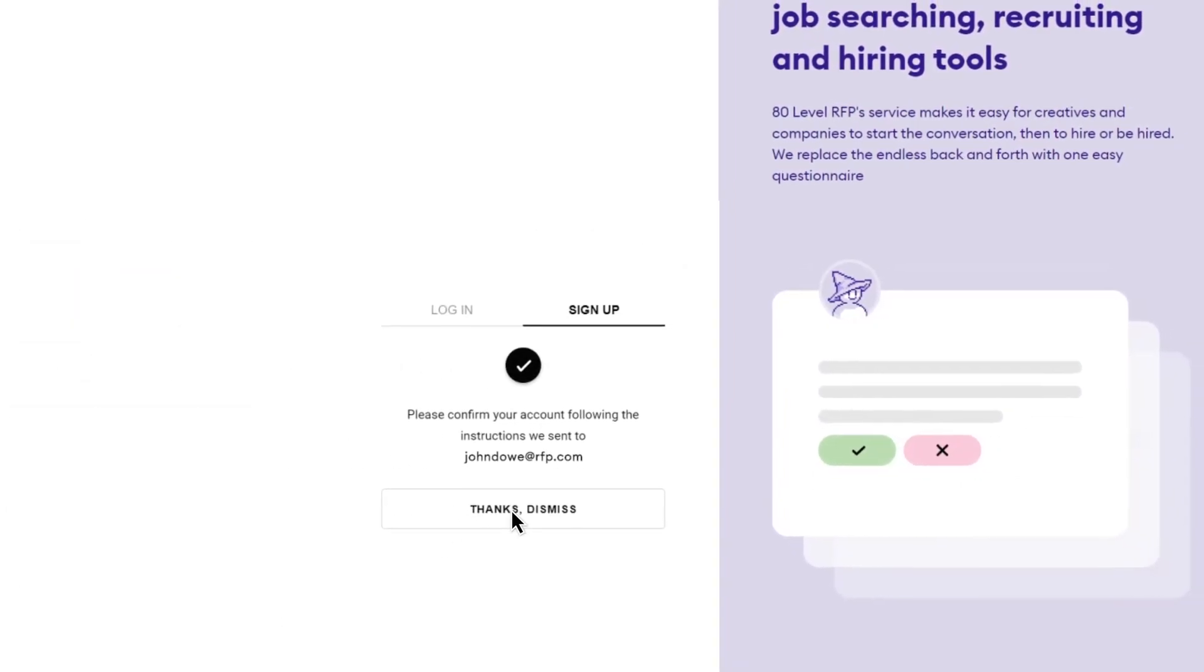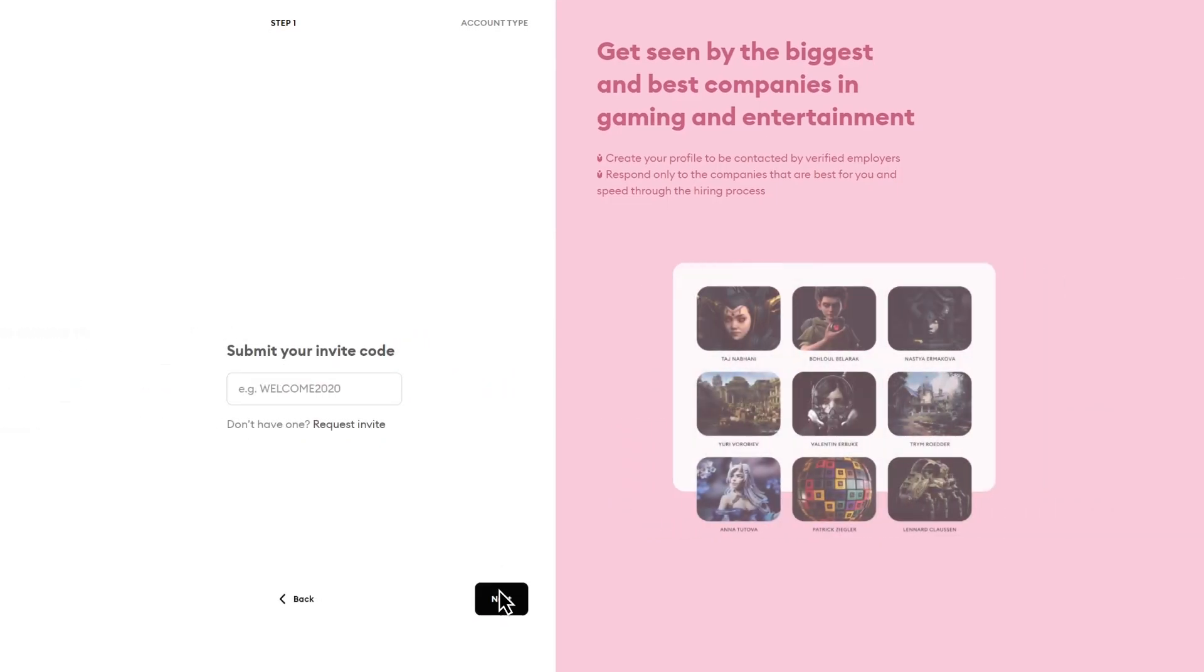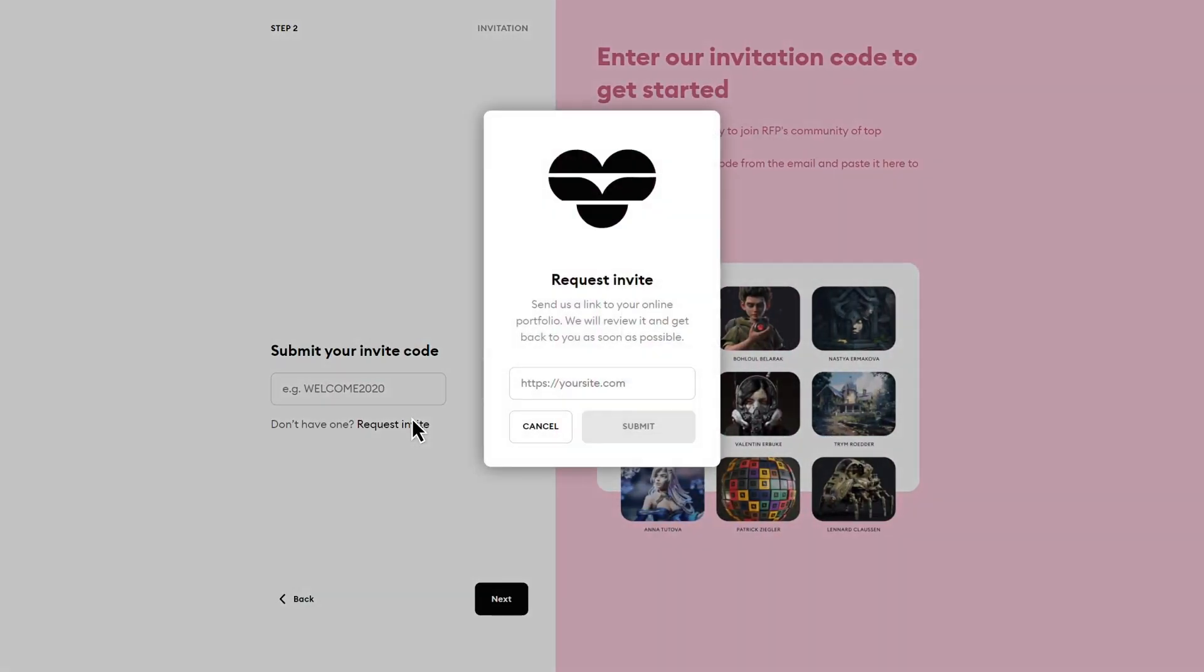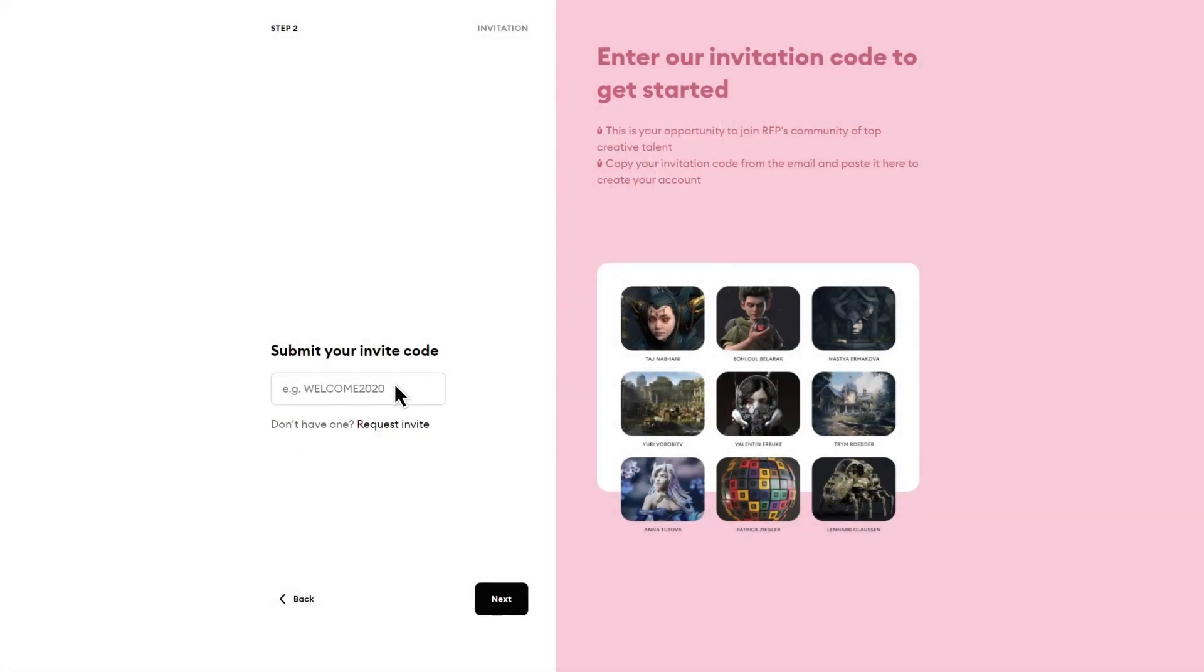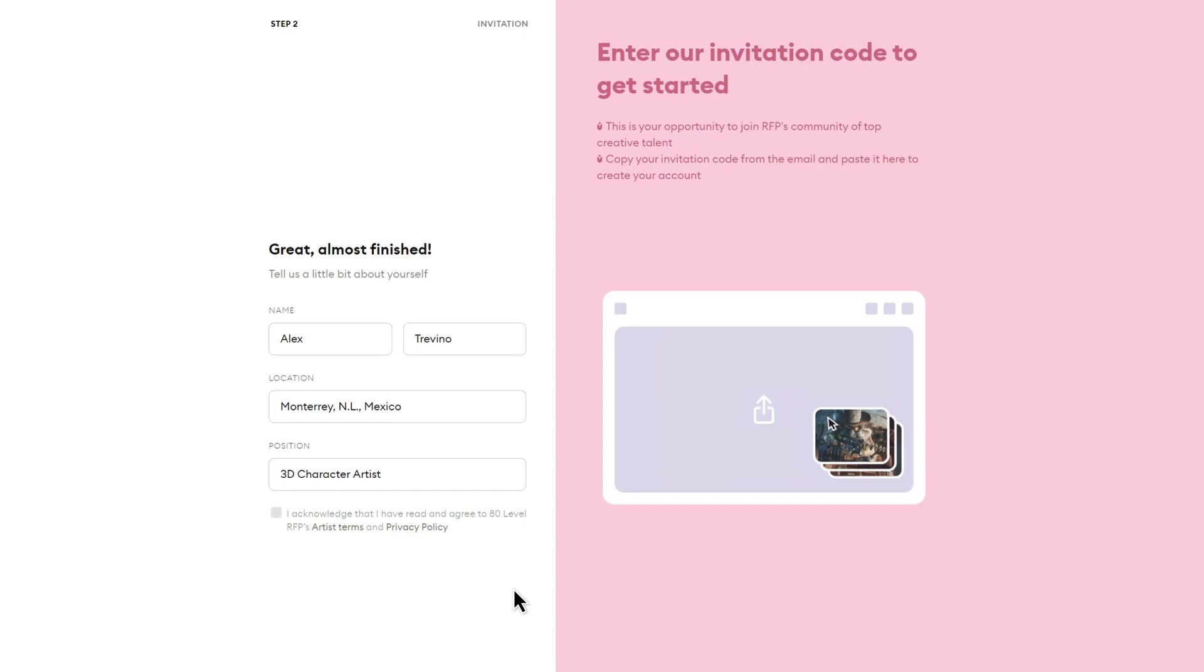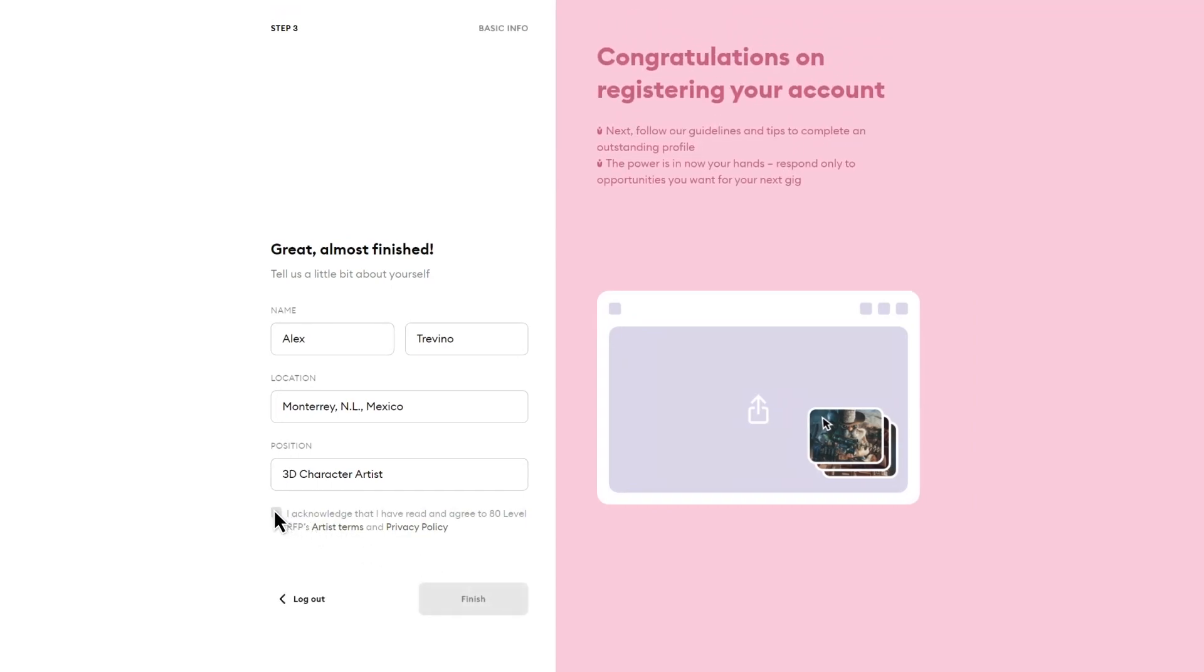Are you ready to join the career community built for visual artists? First, register to request a profile review and an invite. It's easy and it takes only minutes. Once you're invited, you'll want to publish your 80-Level RFP profile as quickly as possible so companies can find you.